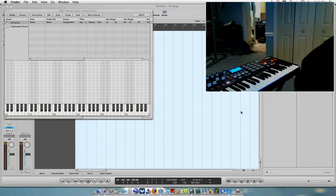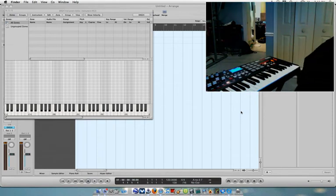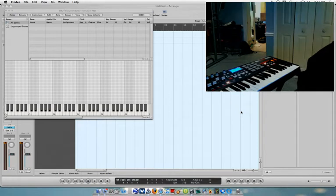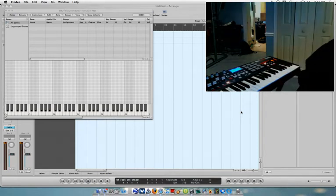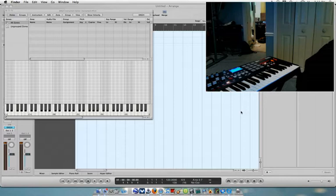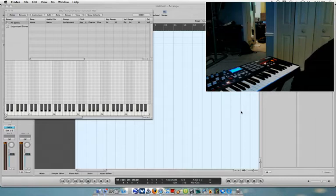Hey what's up everybody, I've been getting some requests about setting up instruments and mapping out the keys on the MPK-49 to the instruments in EXS-24 and Ultrabeat, so I'm going to show you a quick overview.